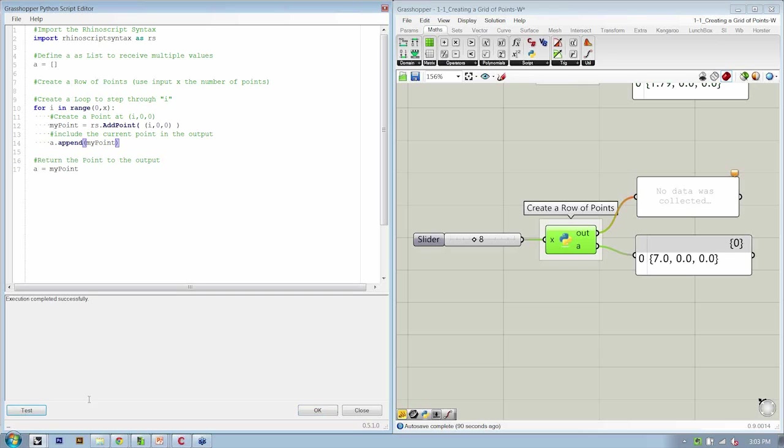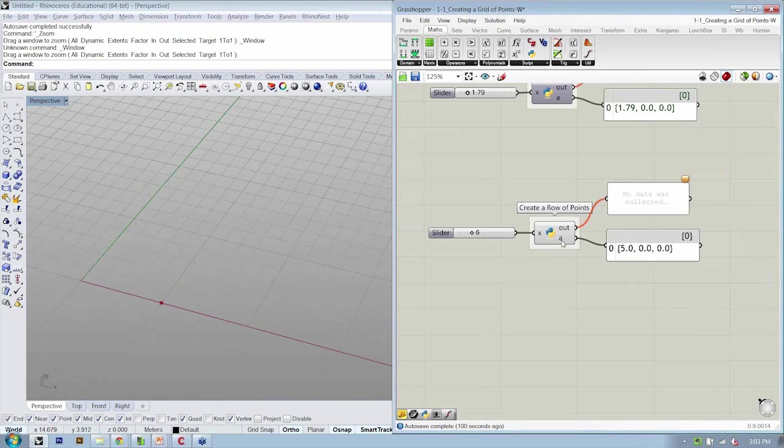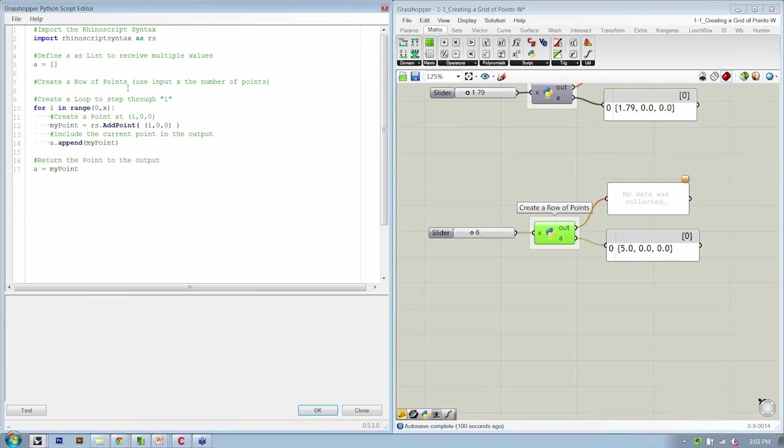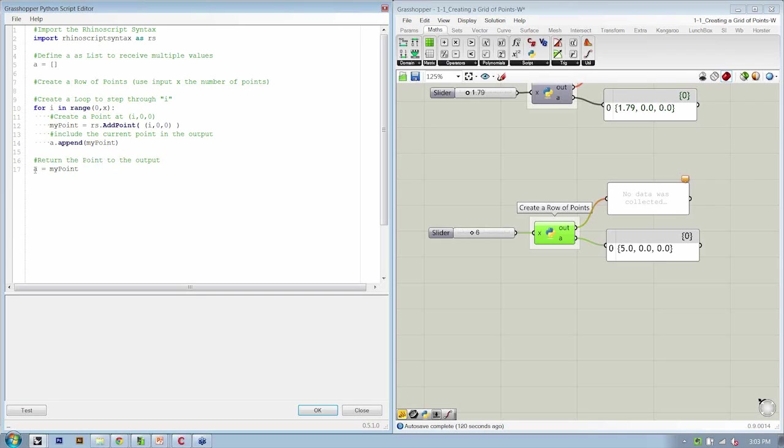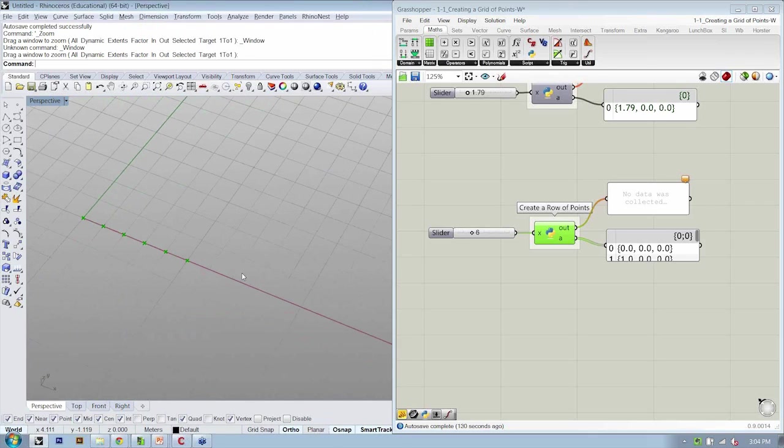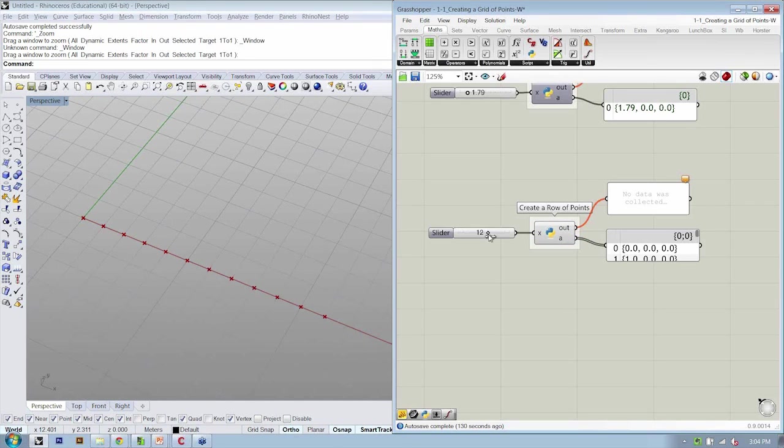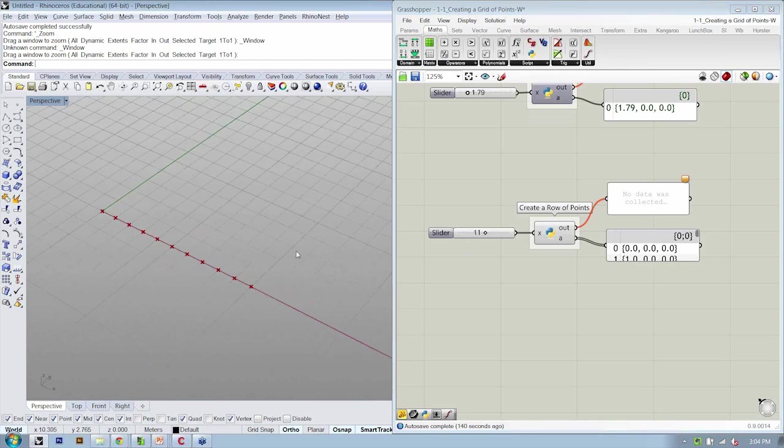So now if we hit test, we should be good. Execution completed successfully. We're OK and we look into our output. A here at the end, instead of just returning the single most recent my point, we don't actually need to include this at all, because A is just going to be receiving the point as we go. So if we hit OK, now what we'll see is a row of points. So if we increase our slider, we'll get more points. Perfect.